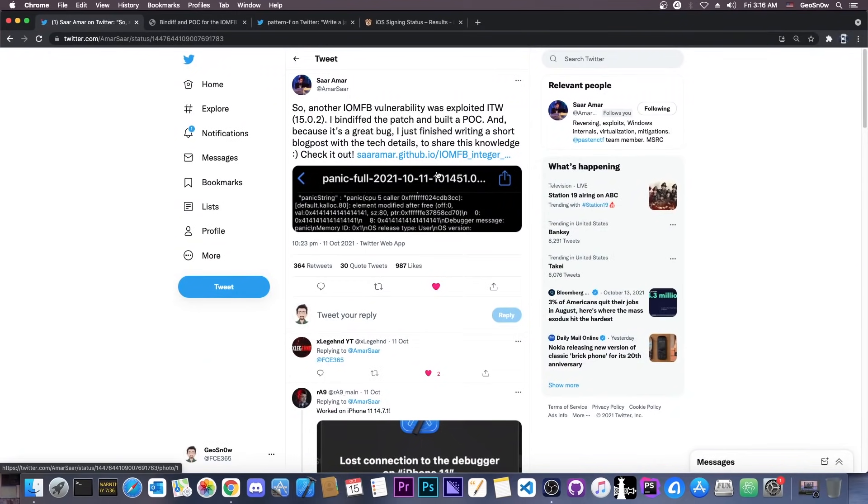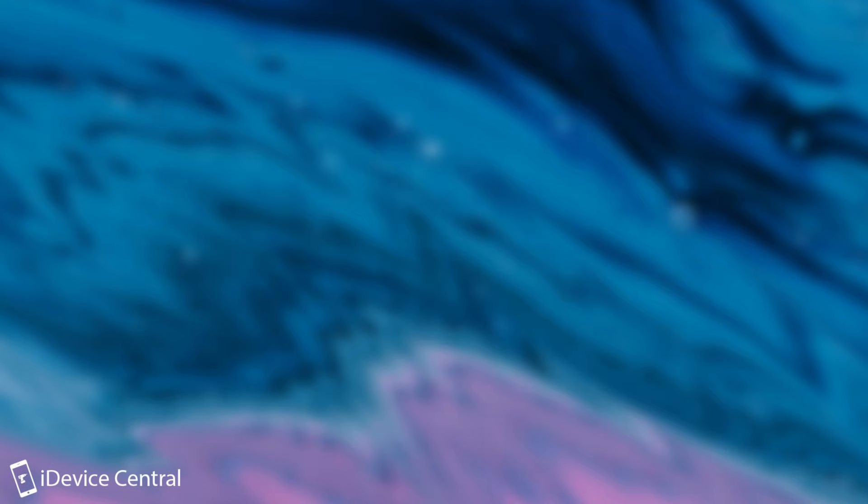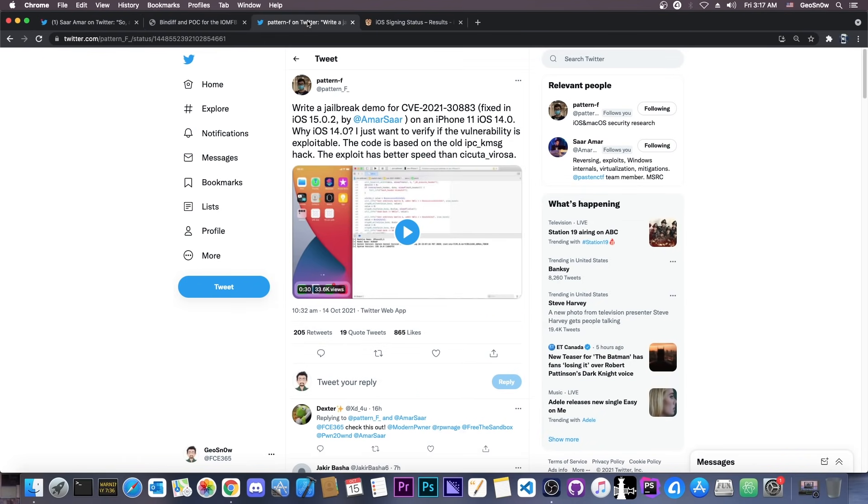So as you probably know, a couple of days ago, Sarnamar posted one of their vulnerabilities and a complete write-up on how to use it, how to trigger it, and so on. And of course, this is actually compatible with iOS 15.0.1 and lower. It has been patched on 15.0.2, as it says in here.